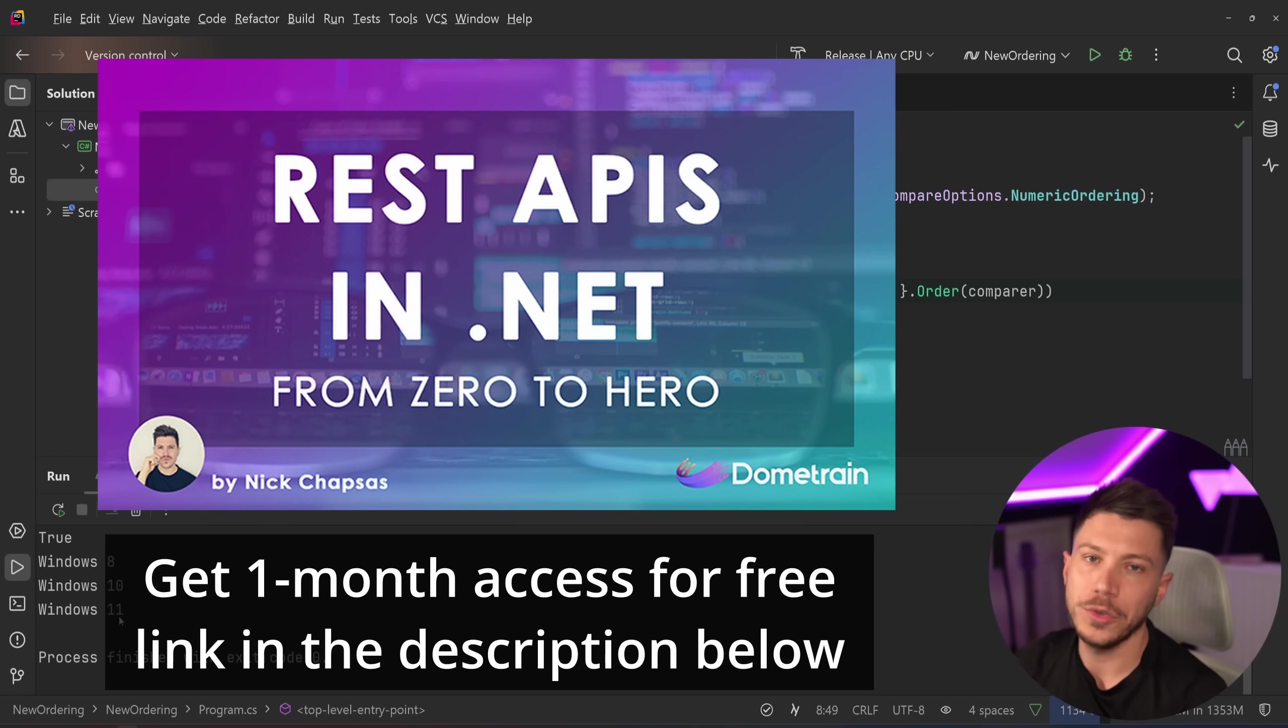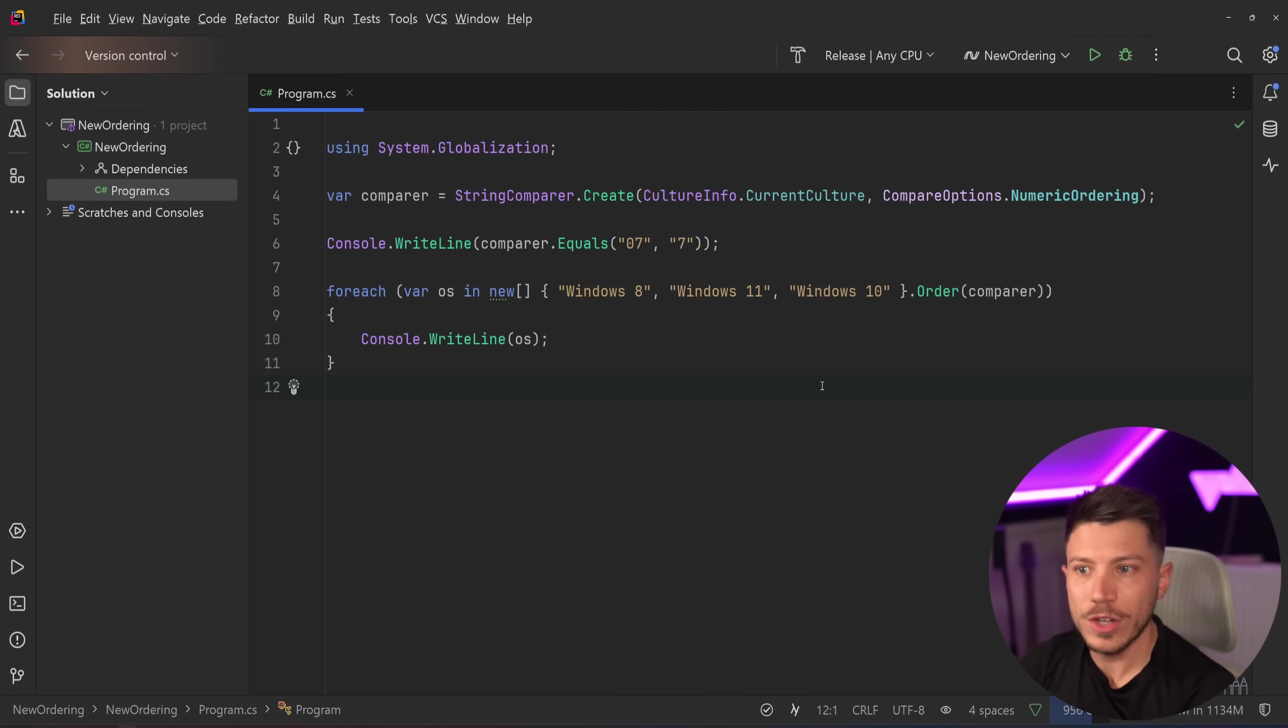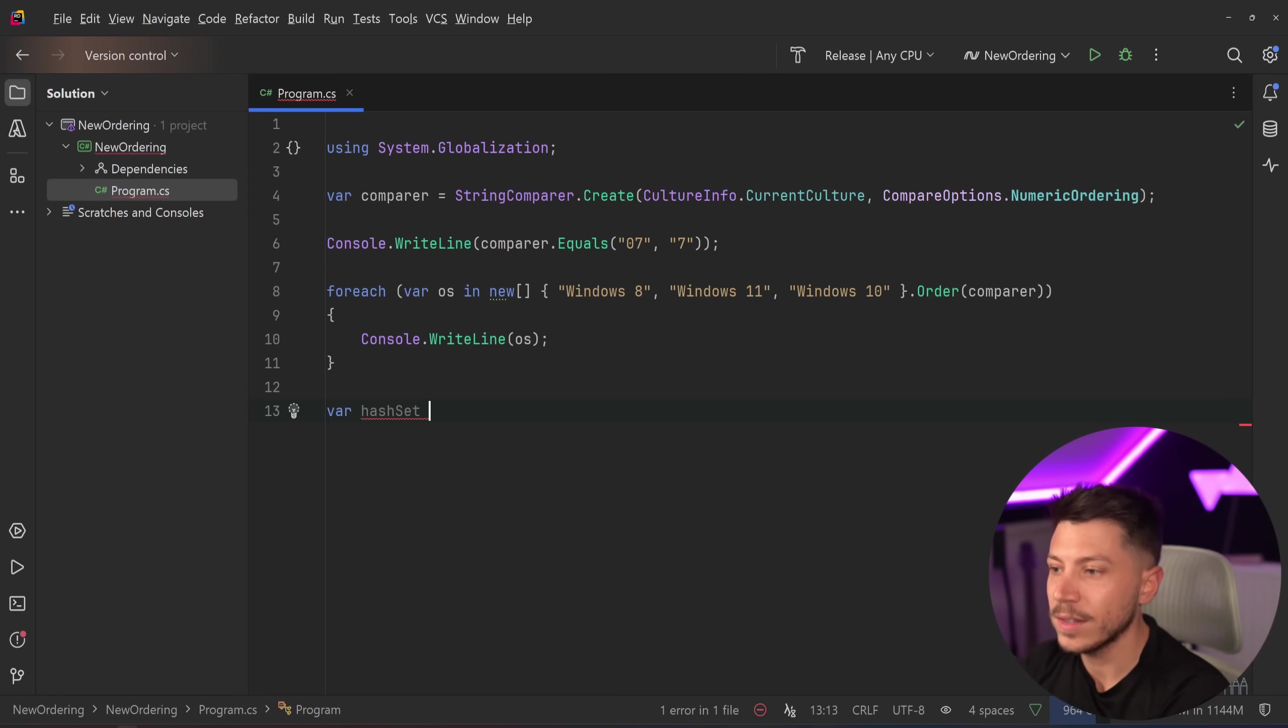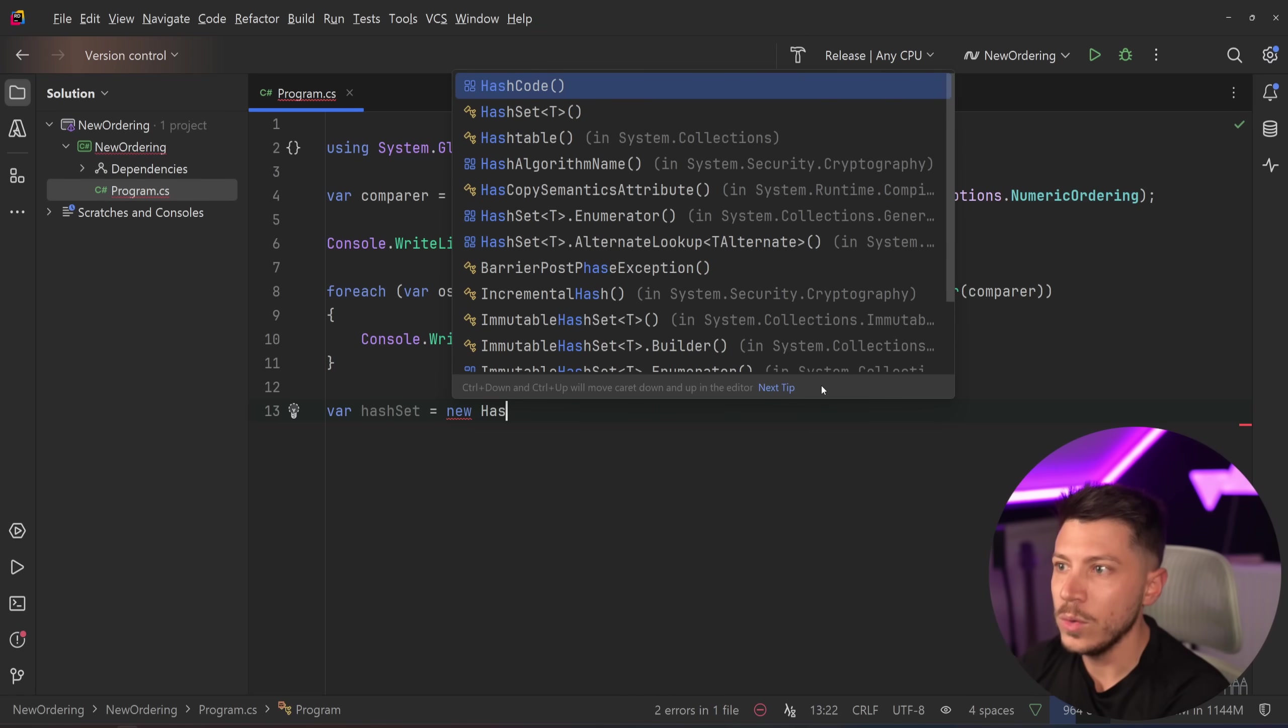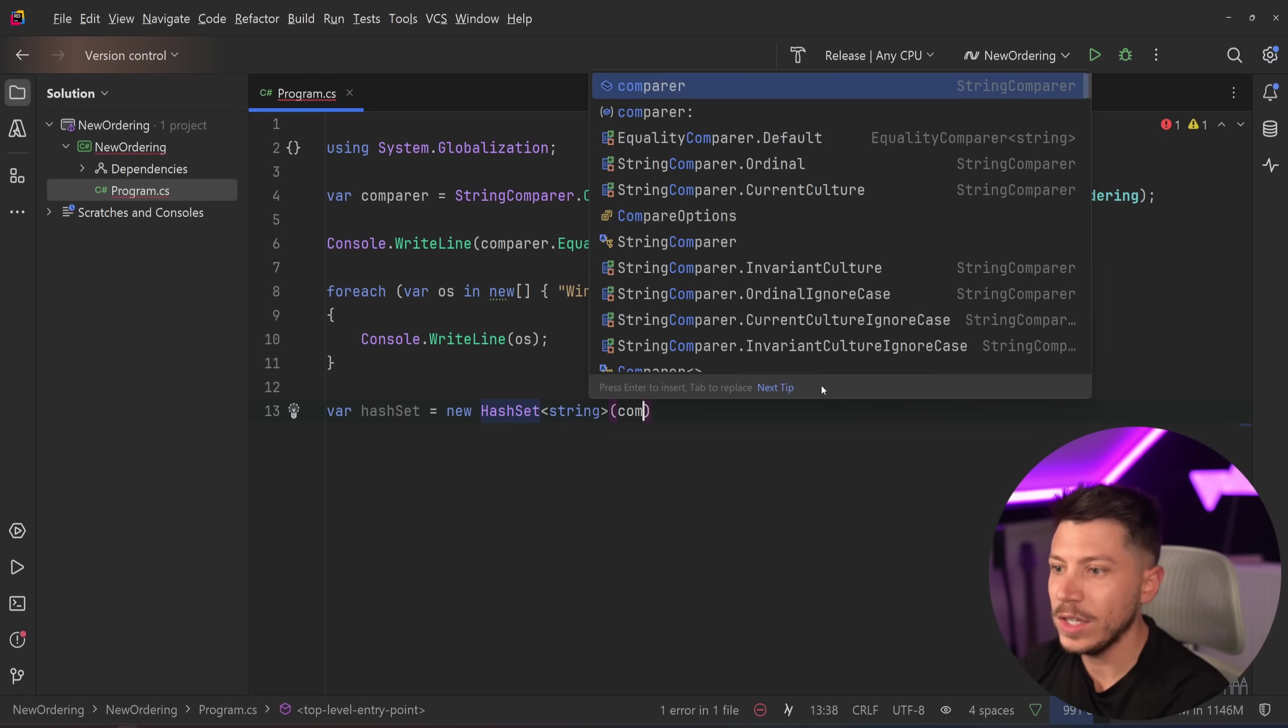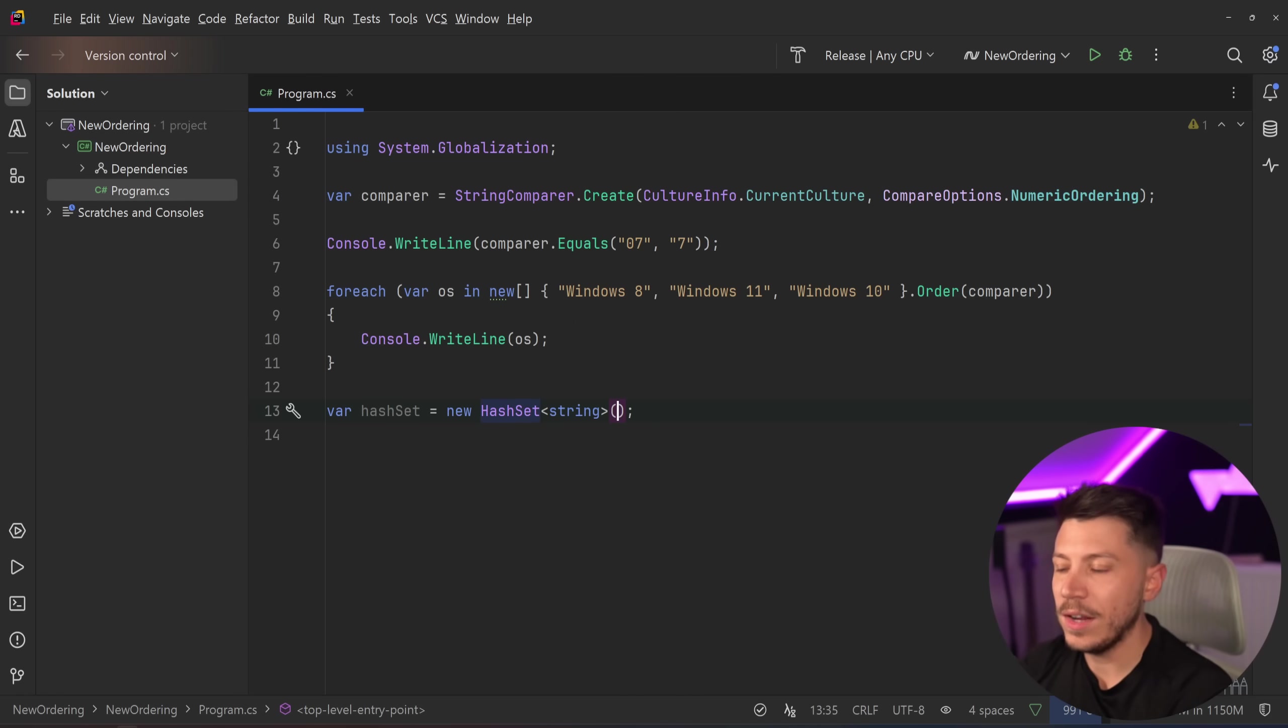And this comparer is not limited to just these two things. You can actually use comparers in all sorts of places. Another example would be if I had like a HashSet, and I said new HashSet of strings.